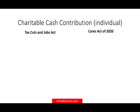Hello and welcome to the session. This is Professor Farhad, in which we will look at charitable cash contributions under the CARES Act of 2020 and under the Tax Cuts and Jobs Act of 2017. The reason I like to show you 2017 is to show you where the changes were made, especially if you recently learned the Tax Cuts and Jobs Act.